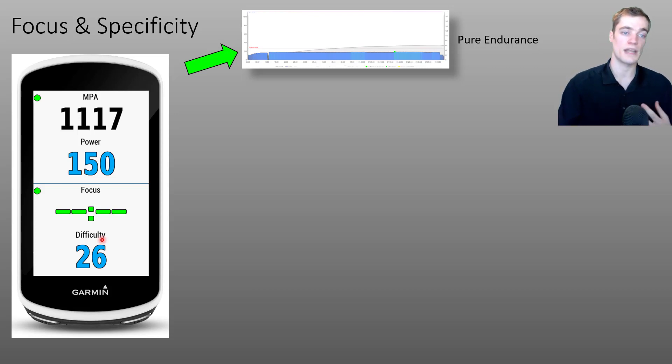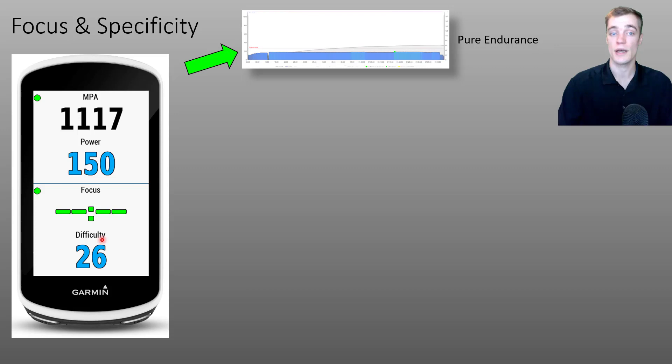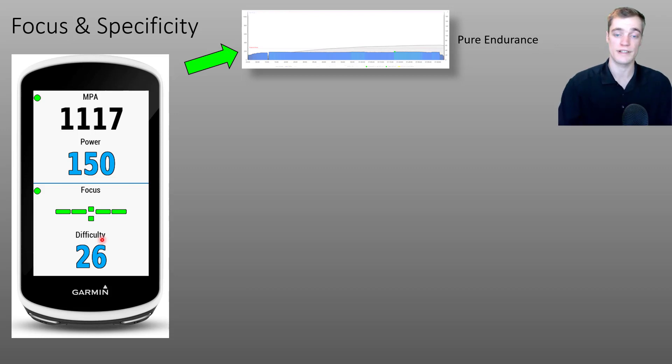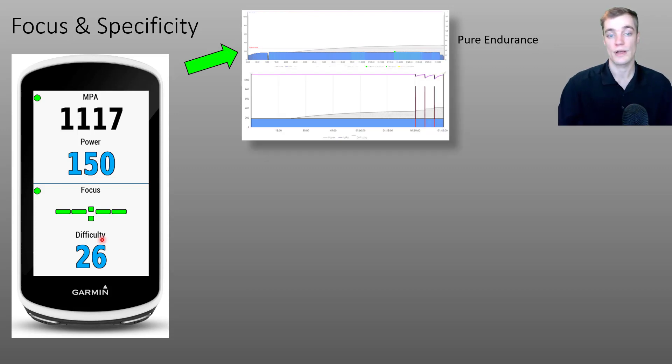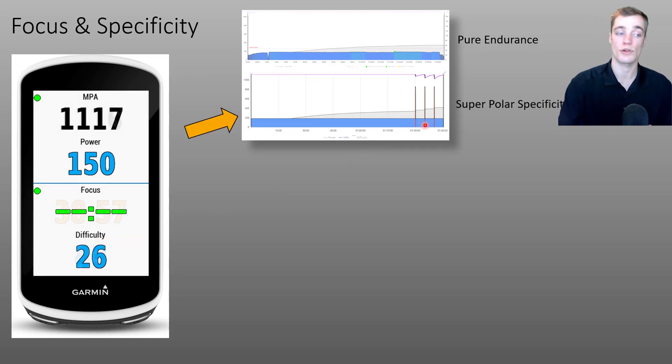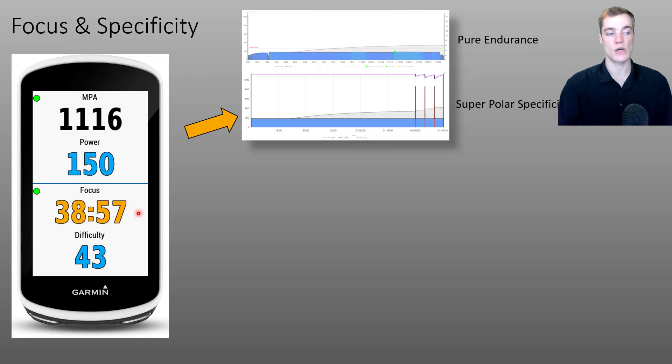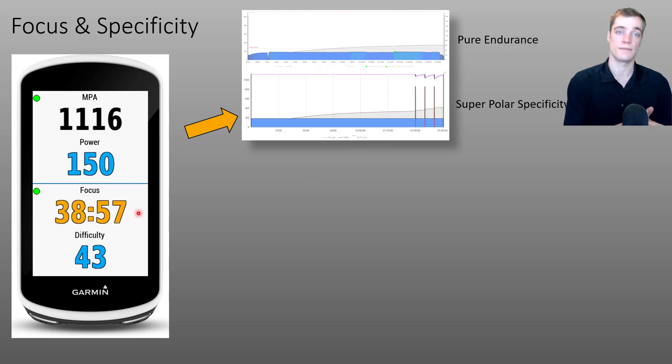Now, what would happen if we performed a similar activity, but added in a couple of short hard sprints at the end? Well, the MPA chart might look something like this. And if we were to look at the Garmin data field, what we'll see now is that the focus duration has started decreasing.